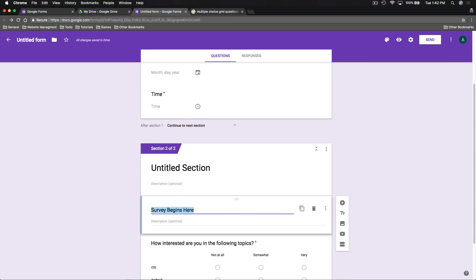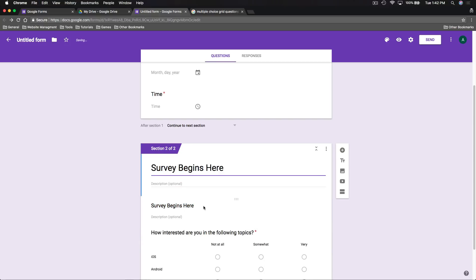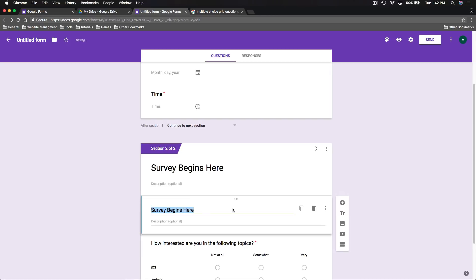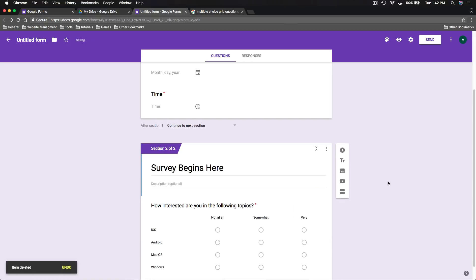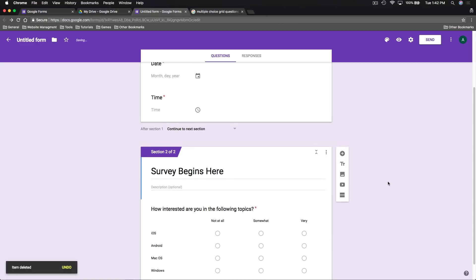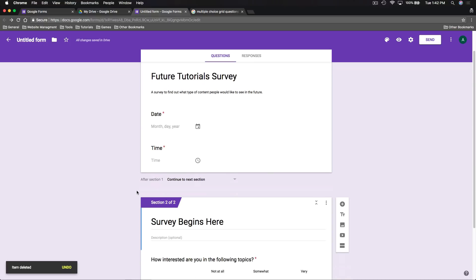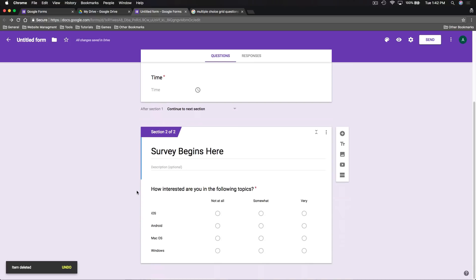Sections have their own title, so we can put 'Survey begins here' in the section title itself and then delete the extra title block we created. Now we have two pages: the first collects the date and time, and the second contains our first question.